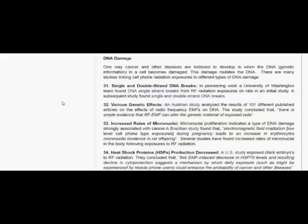Various genetic effects. An Austrian study analyzed the results of 101 different published articles on the effects of radiofrequency EMFs on DNA. The study concluded that there is ample evidence that RF-EMF can alter the genetic material of exposed cells.